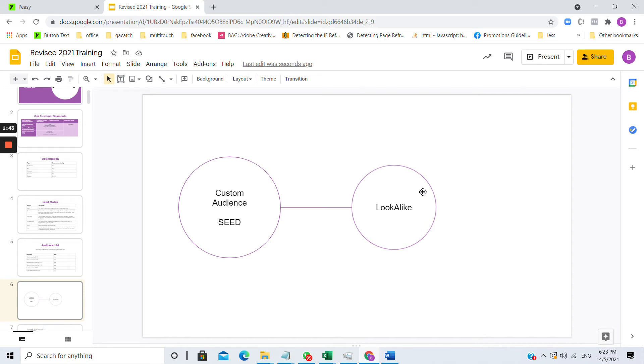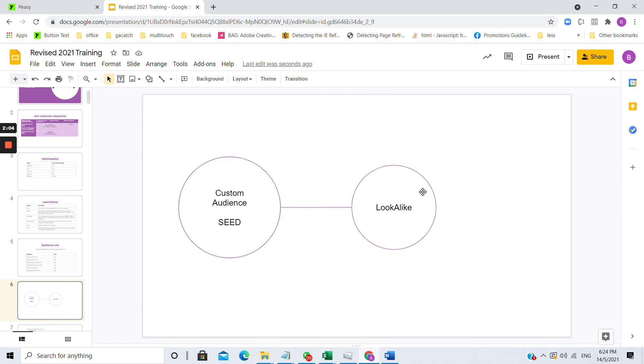So if you try to create a look-alike audience on your own in Facebook, the maximum is 0 to 10. But if BZ creates a look-alike audience because we are using the API, we can create a look-alike audience up to 20. The advantage of that is that we can create a bigger size of audience that matches your seed audience look-alike.